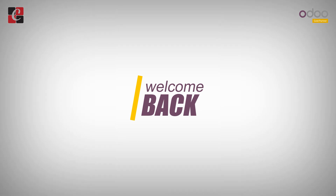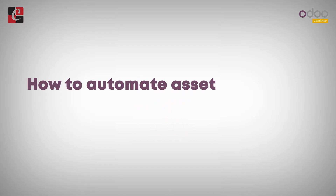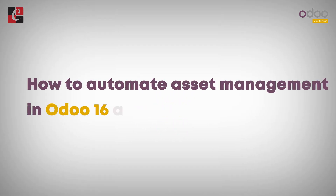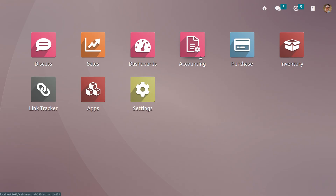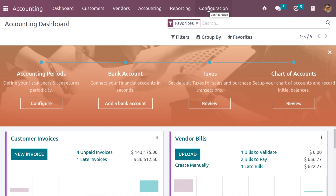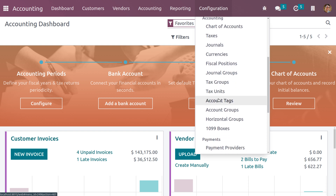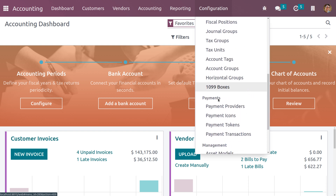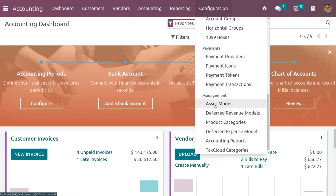Hi all, welcome back to another video. Let's discuss how to automate asset management in Odoo 16 accounting module. Let me get into the accounting module — under the configuration menu we need to create an asset model.